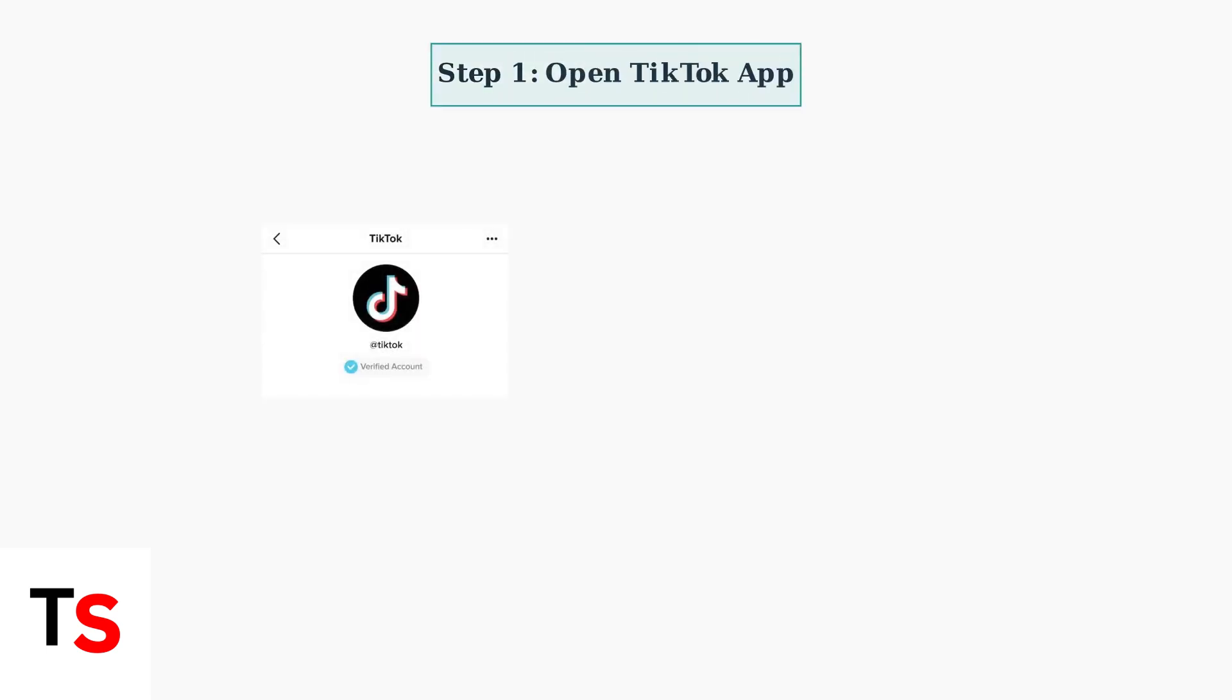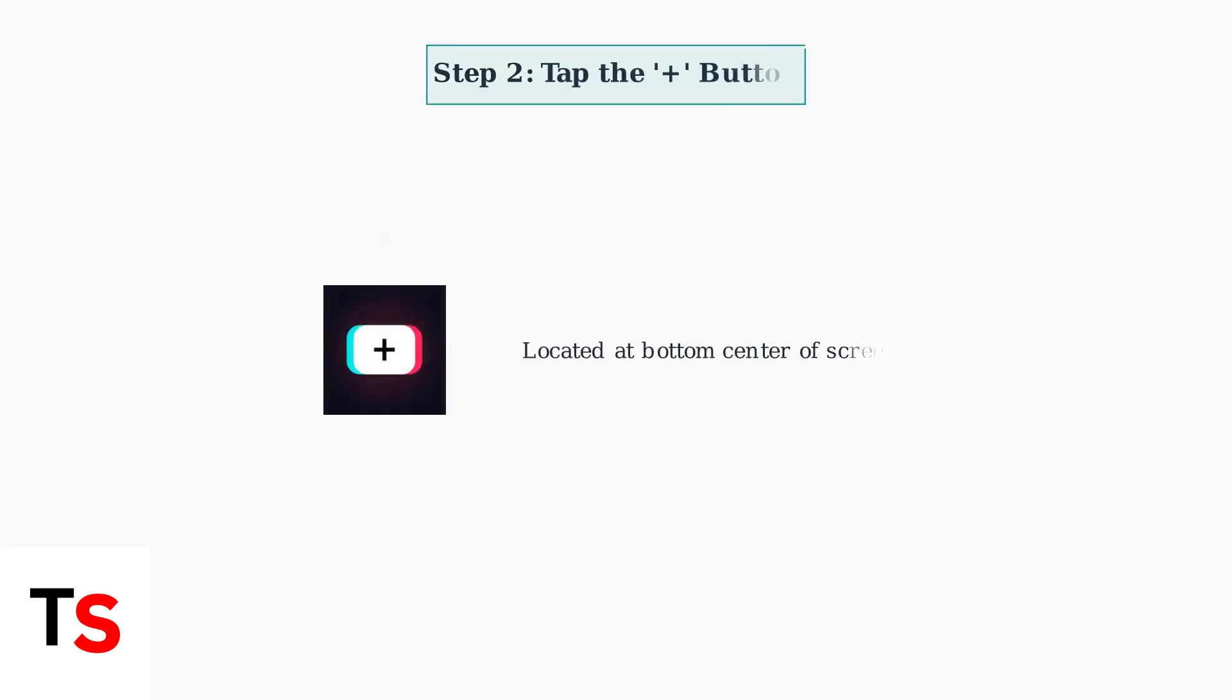To access your TikTok stream key on mobile in 2025, start by opening the TikTok app on your device. Next, tap the plus button at the bottom of your screen to create new content.